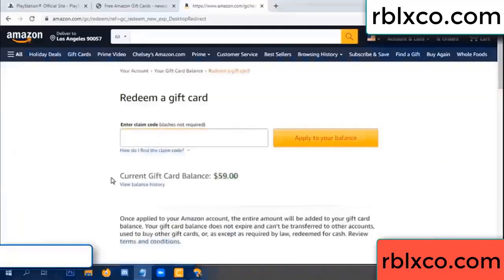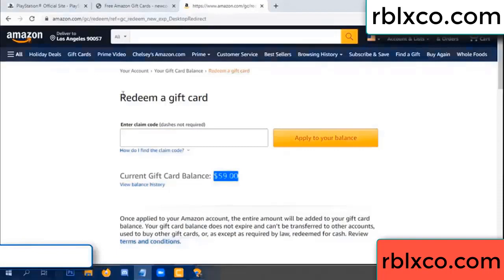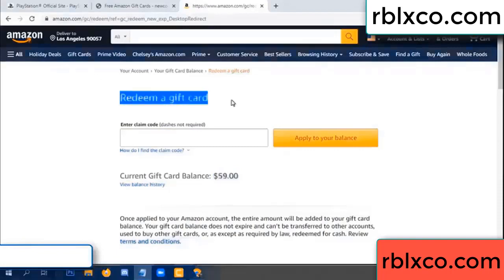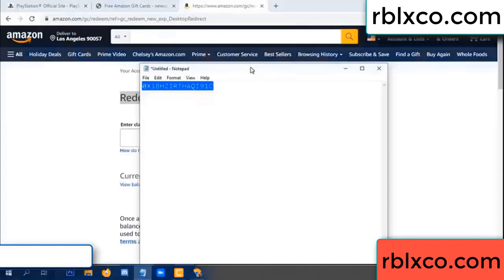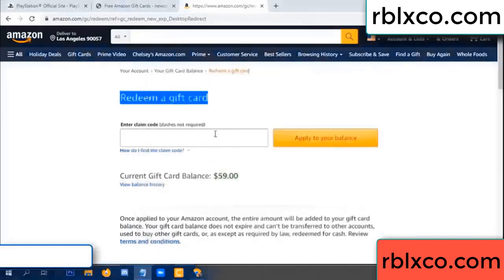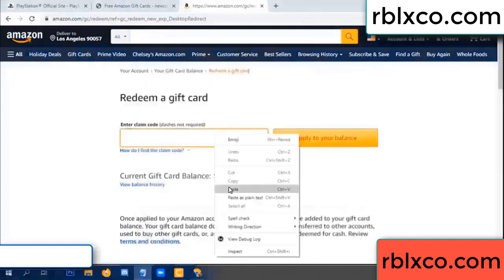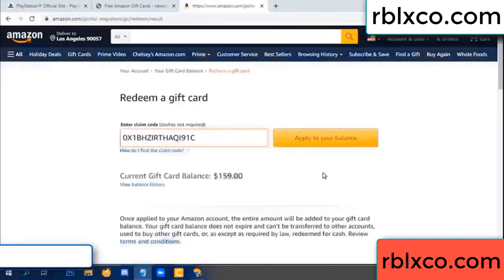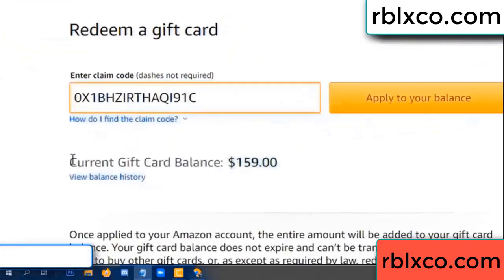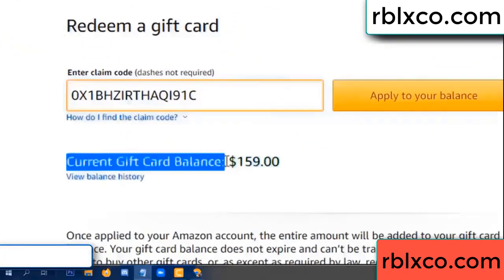Hello everyone, today Amazon gift card balance is 59 dollars. Redeem a gift card — verification code. Paste the code — balance wow, one hundred dollars added, now 159 dollars.